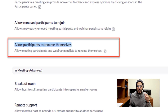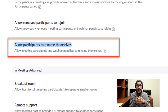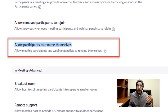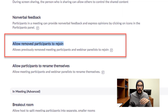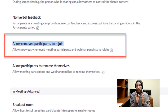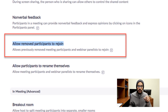Another good one is 'Allow participants to rename themselves' — disable it. You don't want participants renaming themselves because if someone Zoom bombs your meeting and they can't use the chat or talk, they will try to change their name to something offensive to get their point across. Another one is 'Join before host' — disable it. You don't want anyone joining before the host starts; everyone will be placed in the waiting room. Also disable 'Allow removed participants to rejoin' — if you kick someone out, you don't want them coming back.